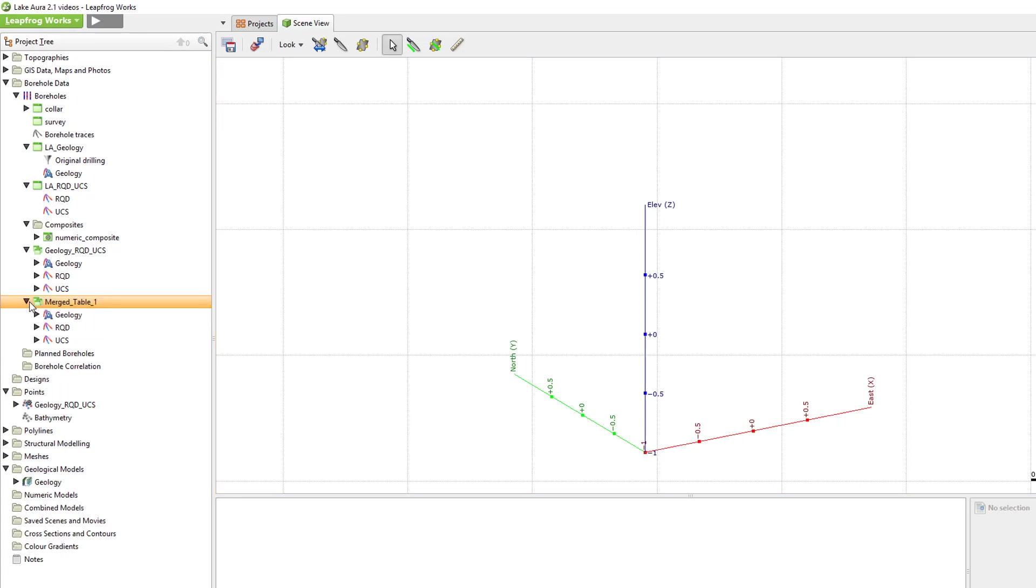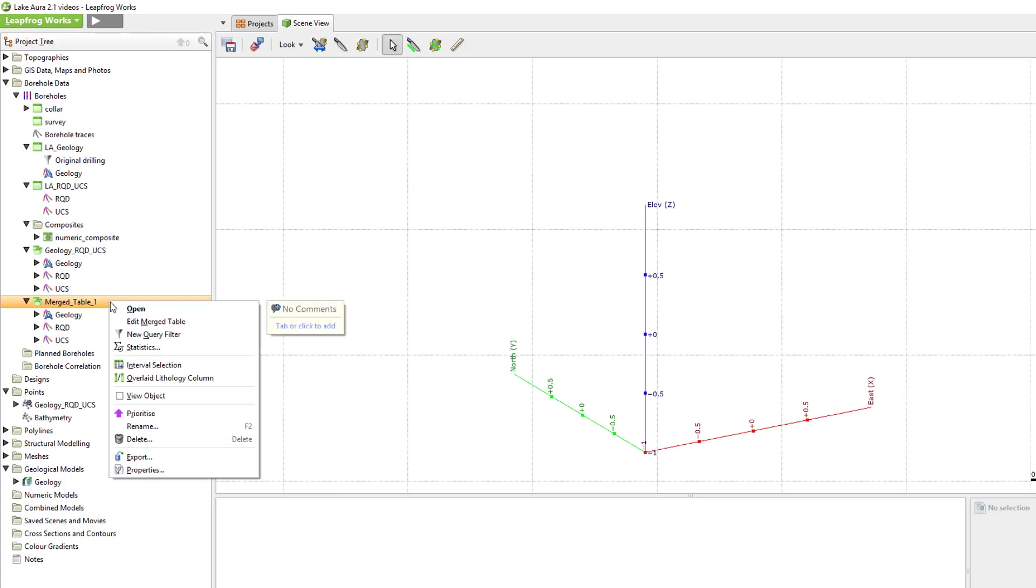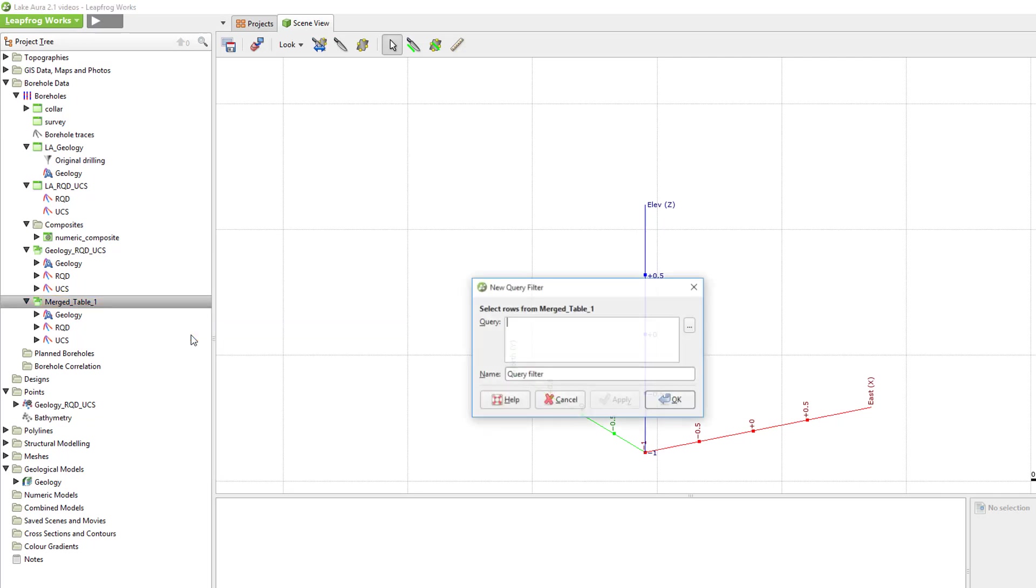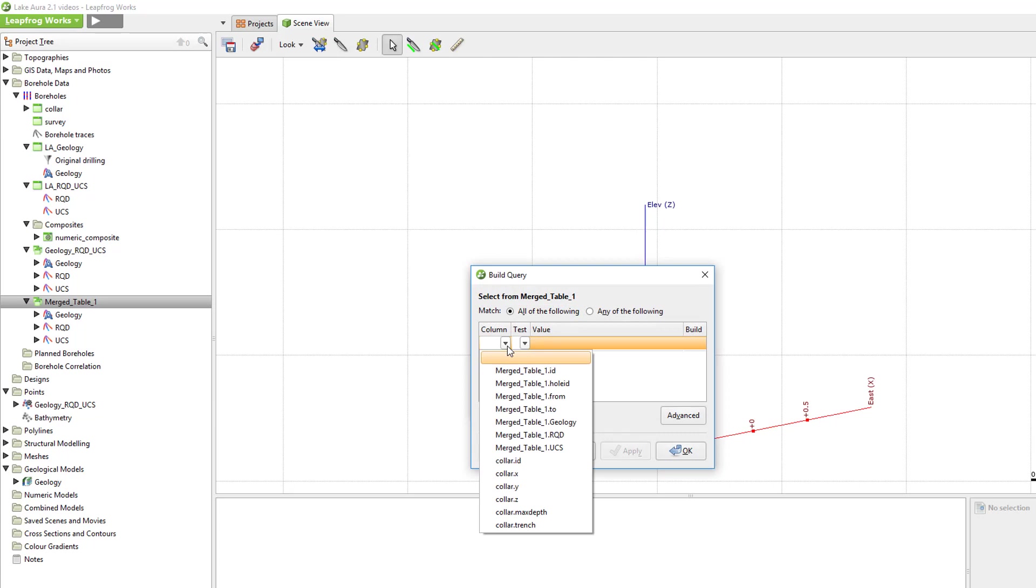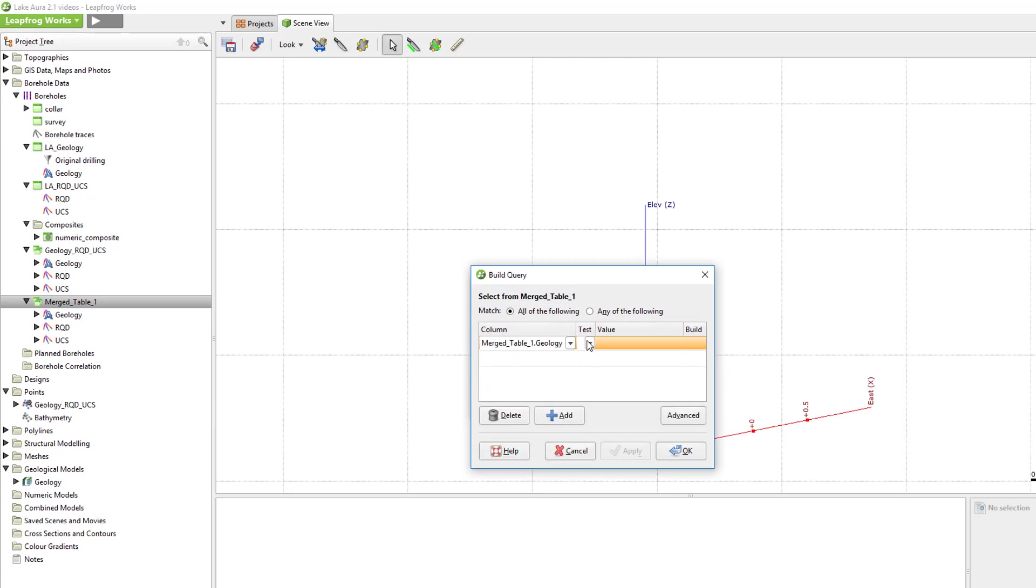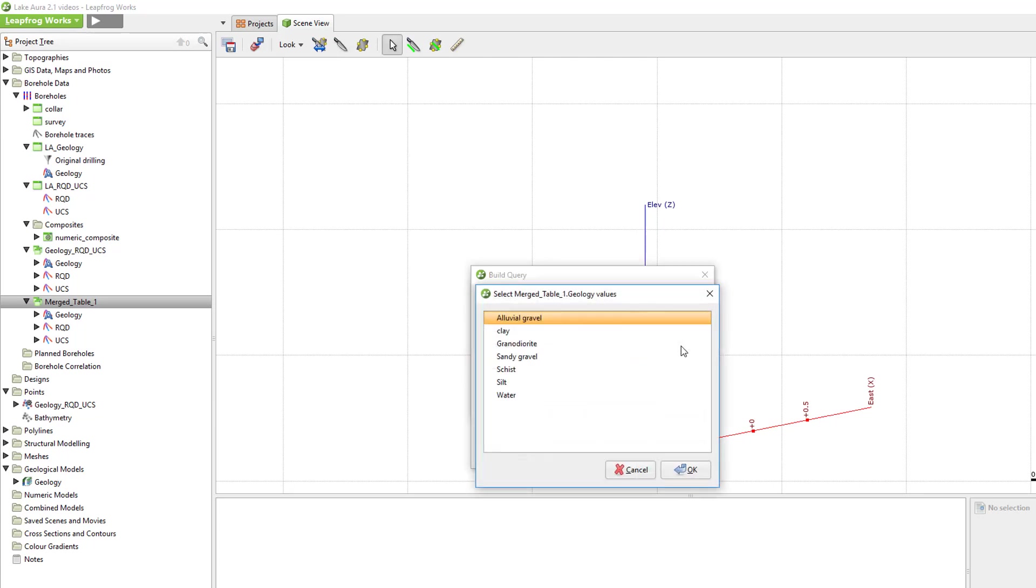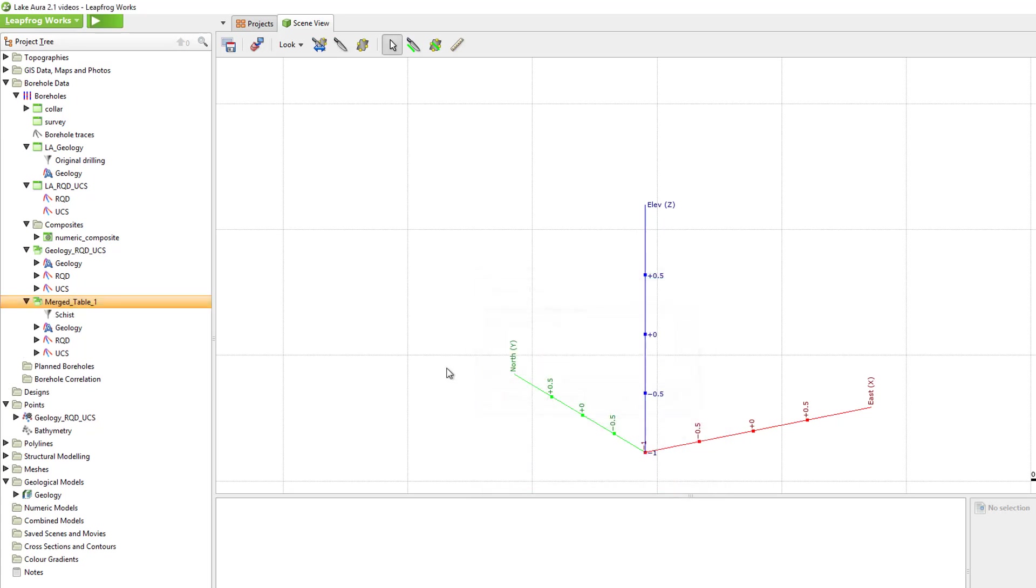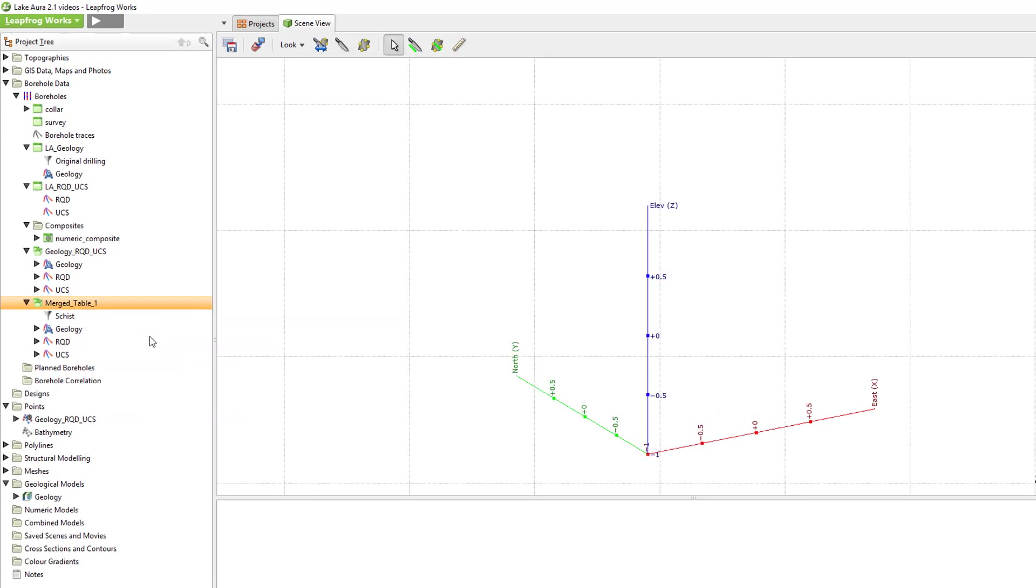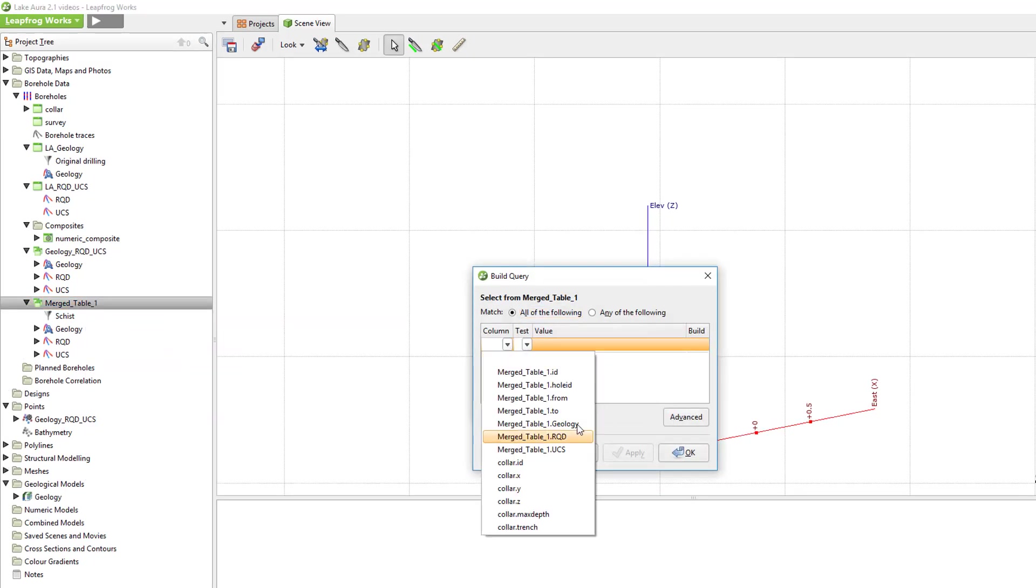The units are schist, sandy gravel, and granodiorite. To build a query, right-click the new merged table and select new query filter. Click the button with the small dots and build the query as follows: Merge table 1, geology, is schist. I'll repeat that process for the granodiorite and sandy gravel units.